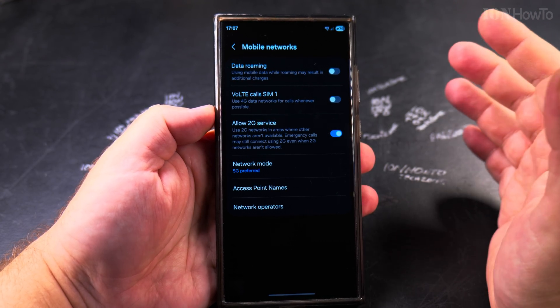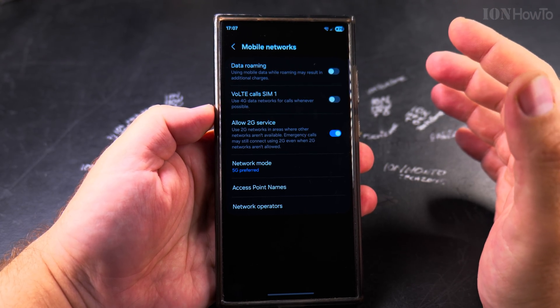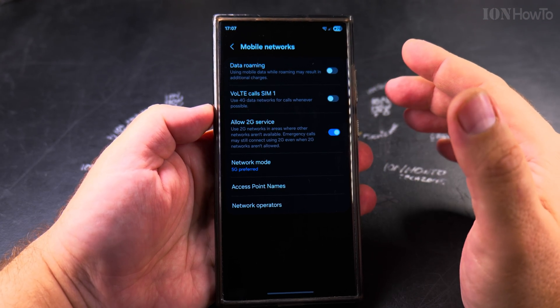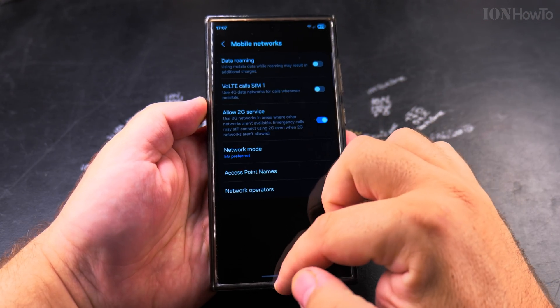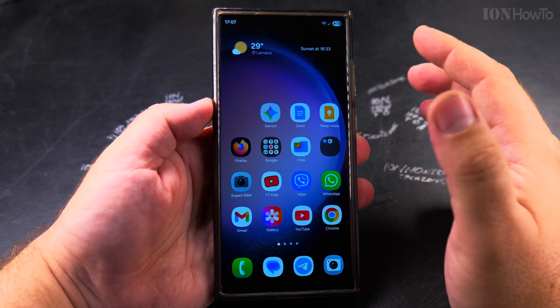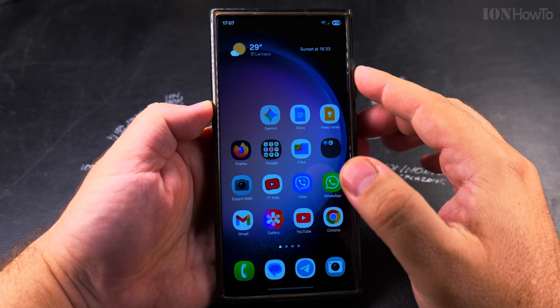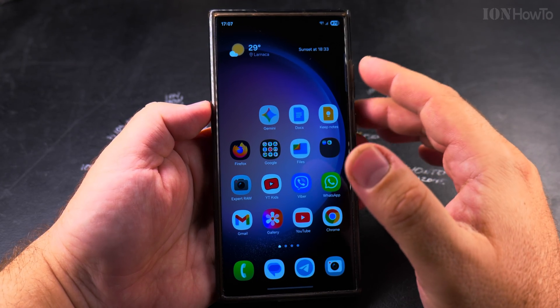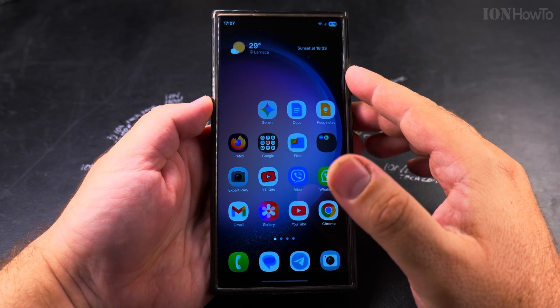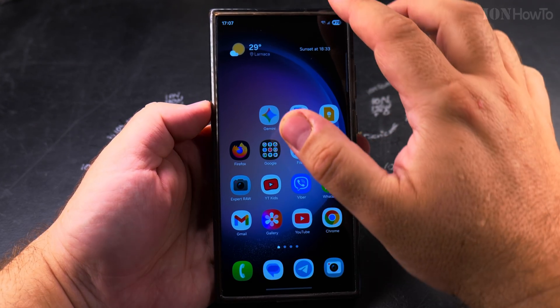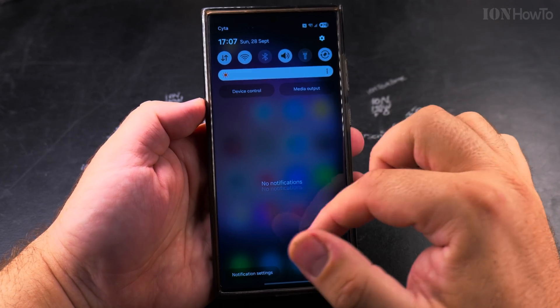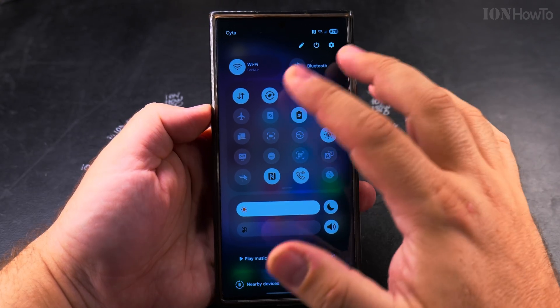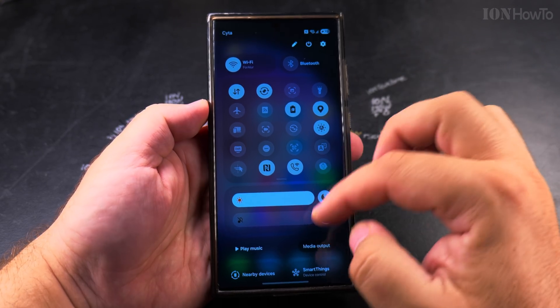You will not really feel any difference, and you will not see much of a difference, but if you had problems with 4G calling for whatever reason, you can try to make or receive a phone call and now things should work.